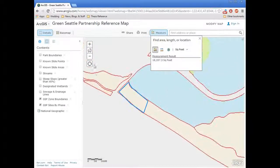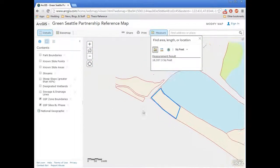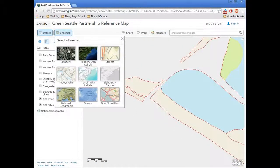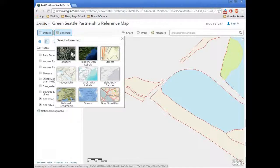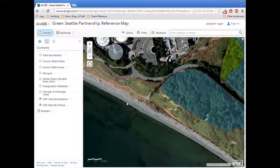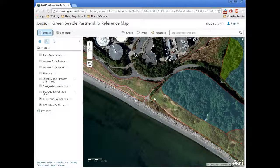Zooming in a little more might be easier. Some of the base maps don't have resolution at certain extents, so if you've zoomed in too much for that base map, try switching — for the imagery base map there's still good resolution there. So that's how you measure.